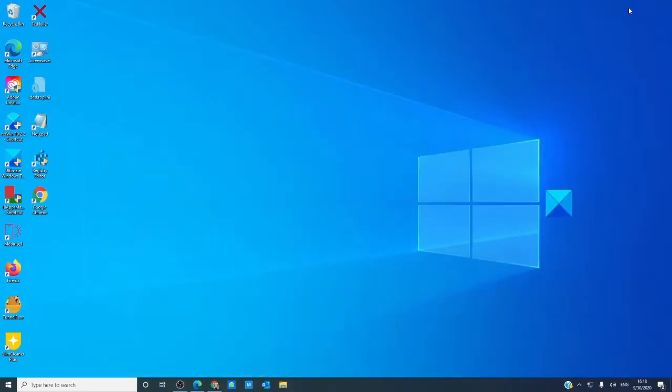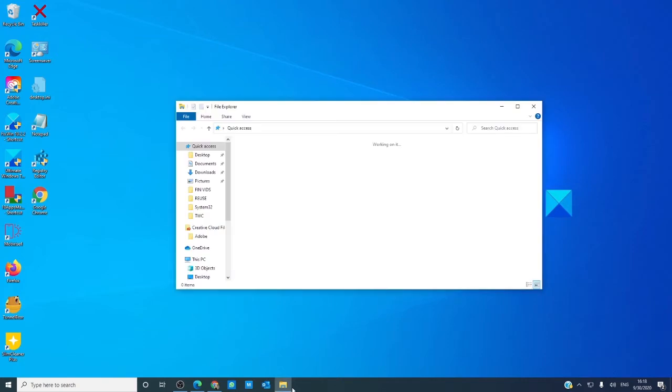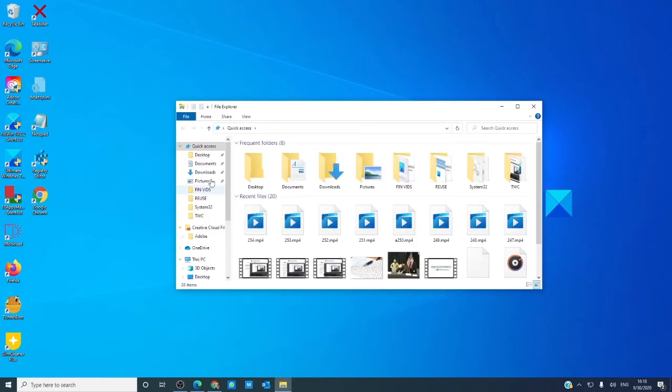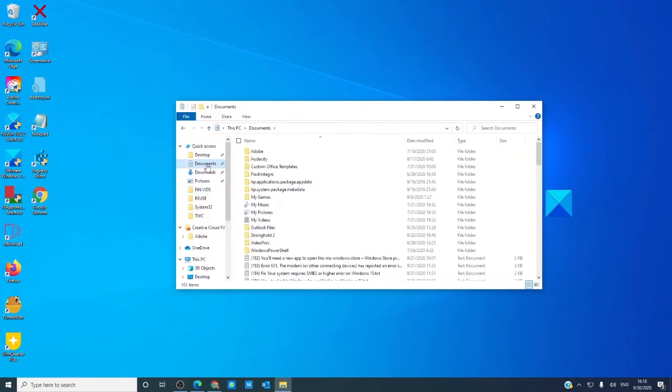The fastest way to get to your documents folder is through File Explorer. Click on the File Explorer, and then simply click on Documents.